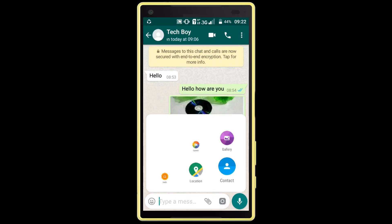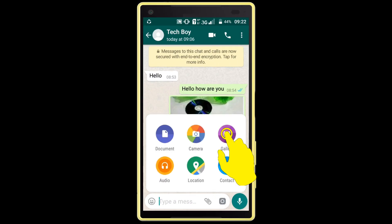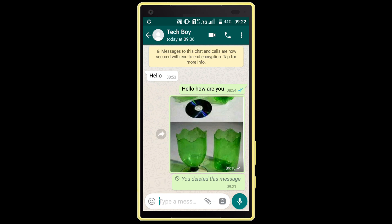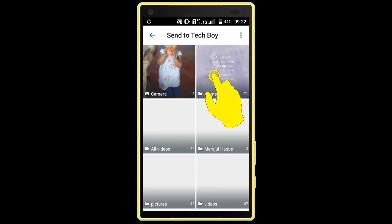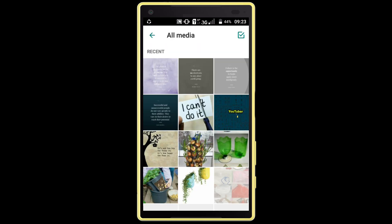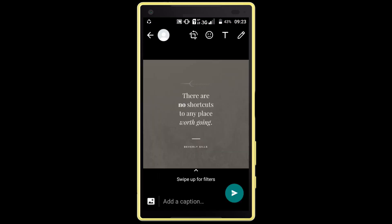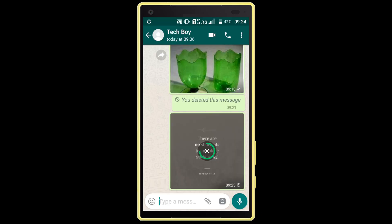Normally you can send an image without a password, but in this video I will discuss with you how to send a password encrypted image on WhatsApp.